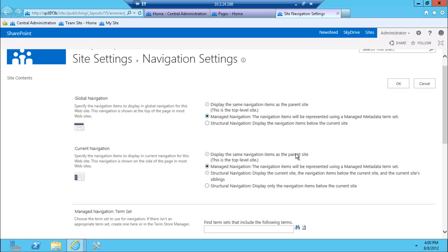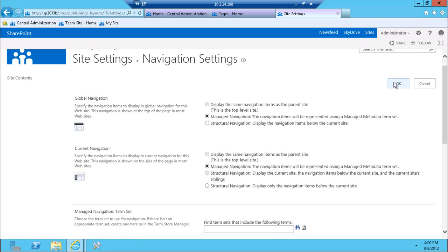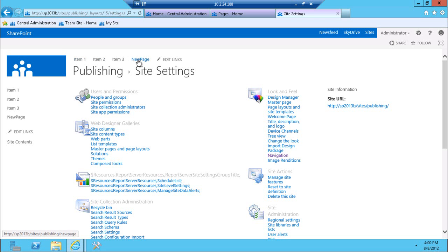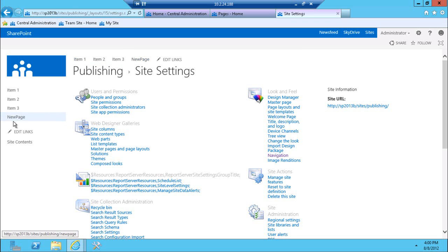Let's see what happens if I switch to managed navigation on both of those options here. I click OK here. Obviously, first thing you'll notice right away, the navigation here changed to item one, item two, and some new page.